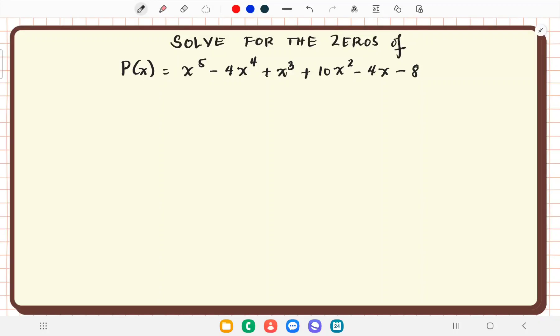Welcome to part 2 for solving for the zeros of a polynomial function. Our polynomial is t of x equals x raised to the 5th minus 4x raised to the 4th plus x cubed plus 10x squared minus 4x minus 8. We start by identifying the degree of the polynomial, denoted by n, which is 5. This tells us the polynomial has 5 zeros.